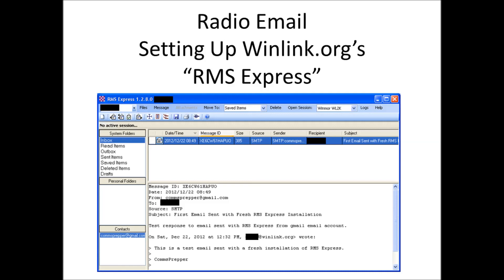For emergency preparedness, having a ham radio and talking to another ham radio operator is not the same thing as having a ham radio and being able to send an email to your grandmother or your parents someplace on the other side of the country who does not have an amateur radio. With this program, once you get your radios configured, you can use your ham radio to send messages to people who don't have ham radios or ham radio licenses because this system gives you access to the internet through your amateur radio station. As always, thank you for watching my videos and subscribing to my channel. This has been the Comms Prepper.